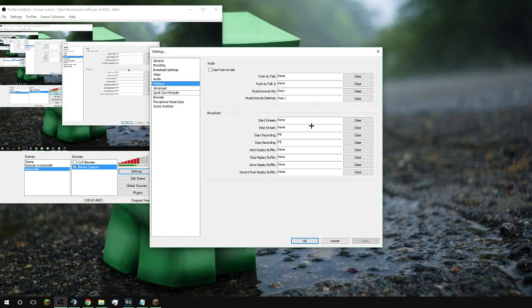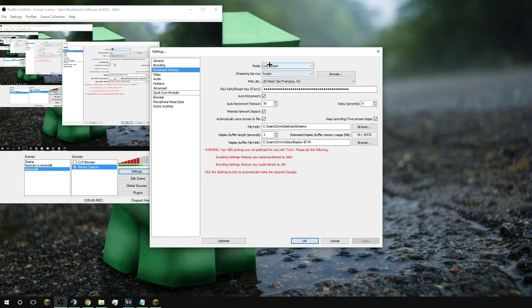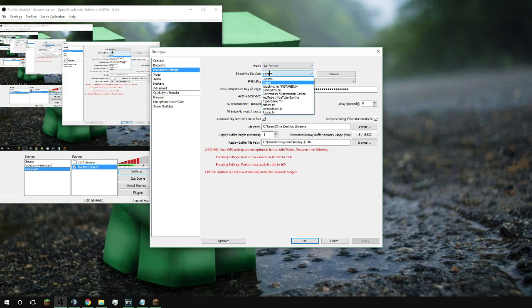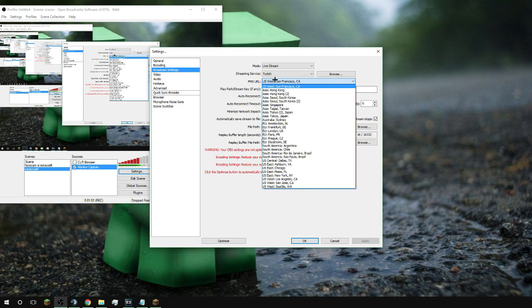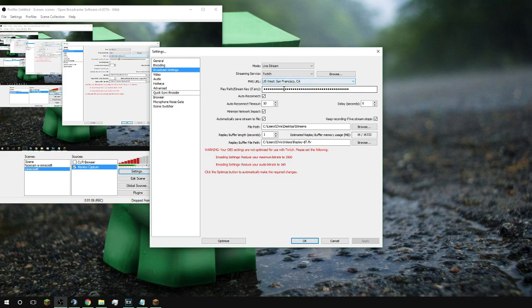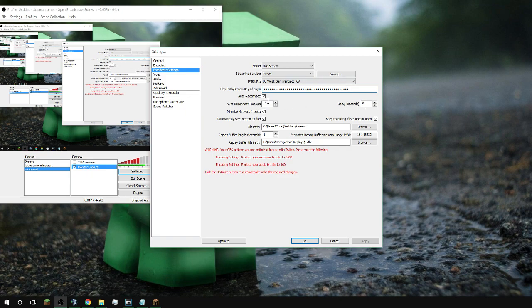As far as hotkeys, just do whatever you want. For broadcast settings, go to live stream or file output only if you're going to record. Otherwise if you're going to stream and record with the same thing, I would just stay on live stream. Make sure you have your FMS URL set to whatever's closest to you. Then go to Twitch and get your stream key. If you guys want a delay you can, and I always like to record my streams.